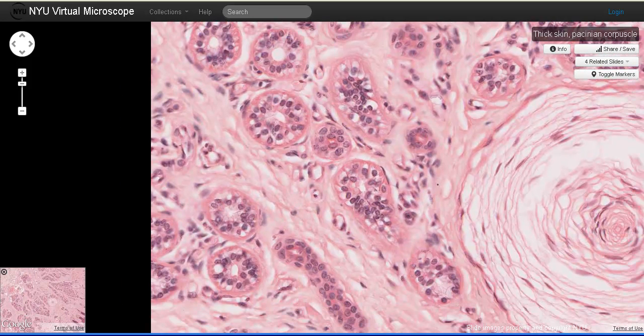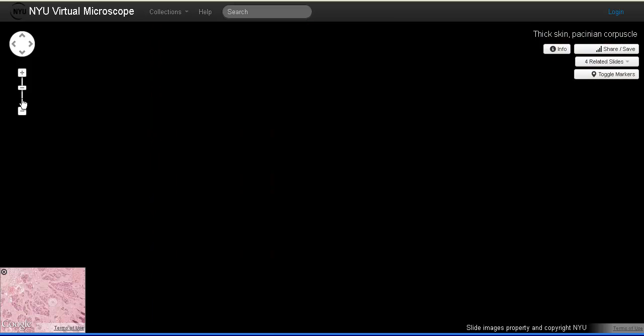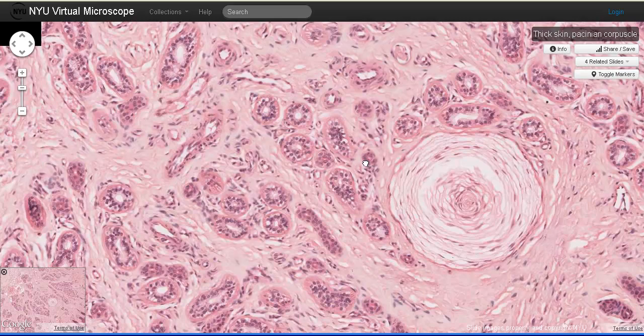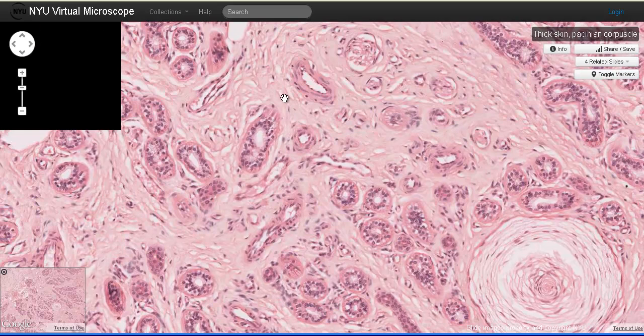And then the hypodermis of the skin. The hypodermis is not...